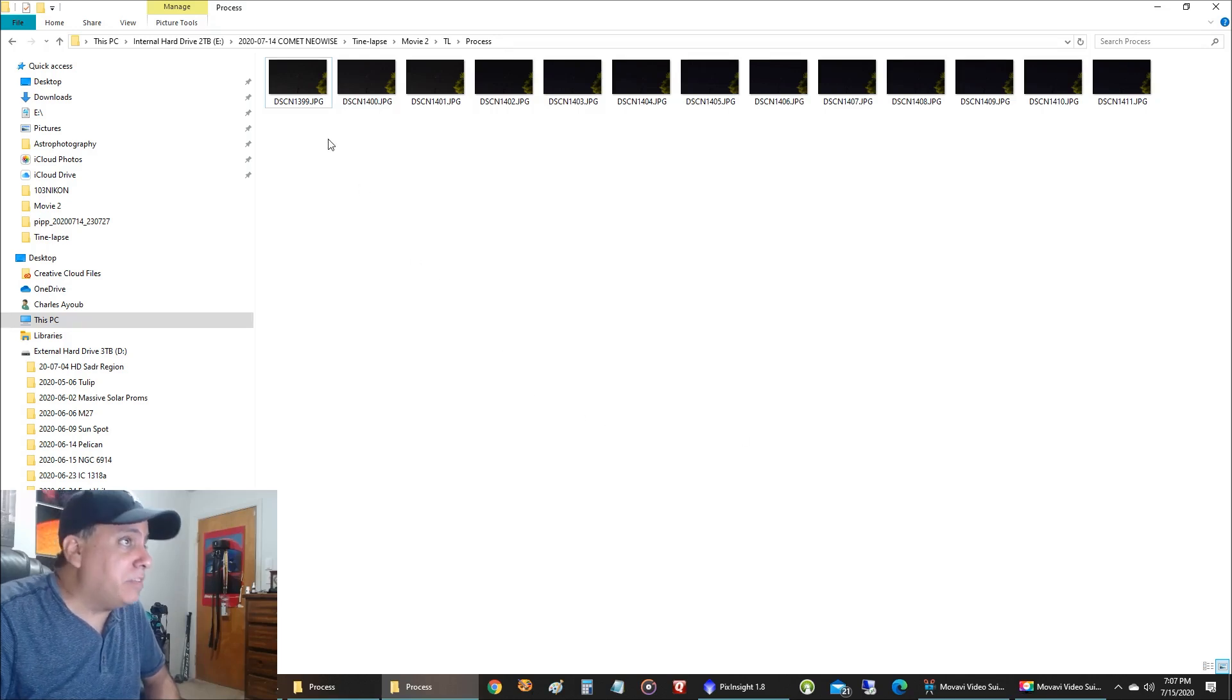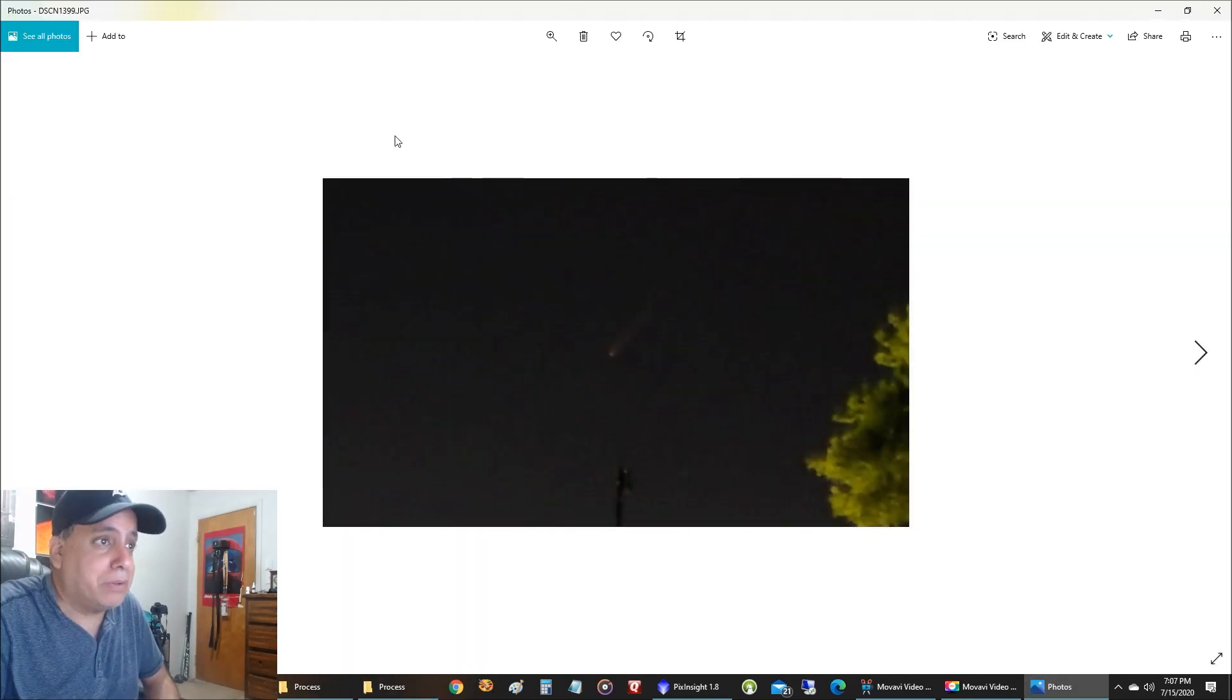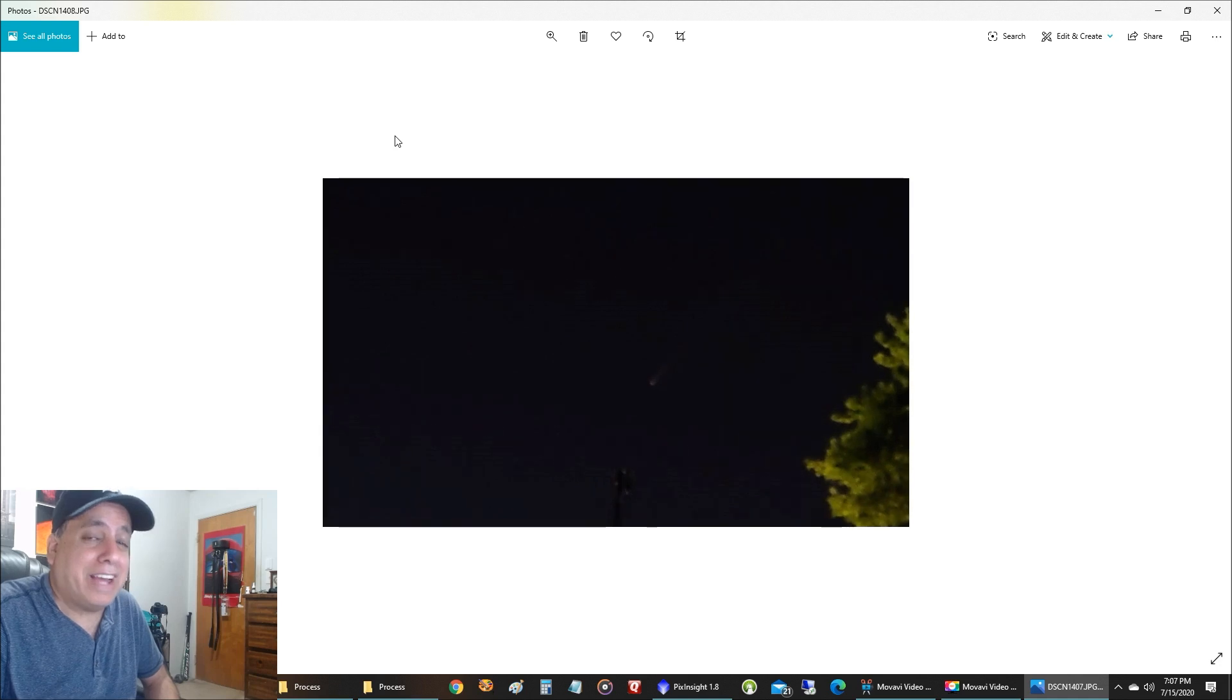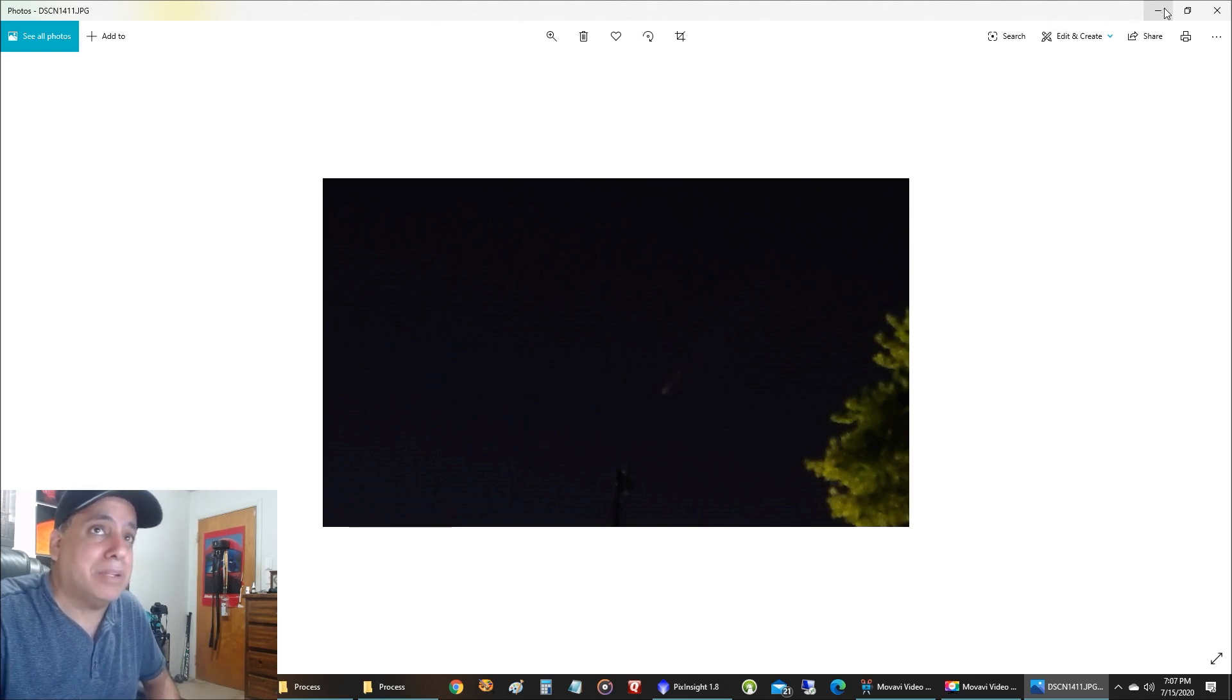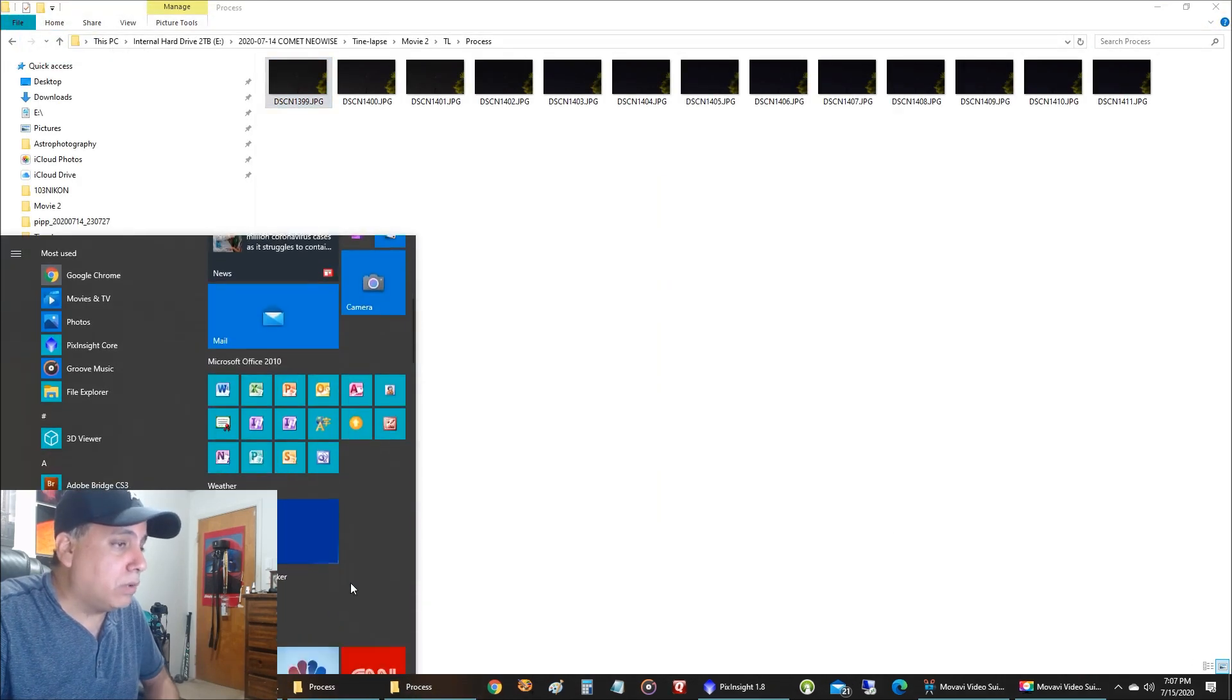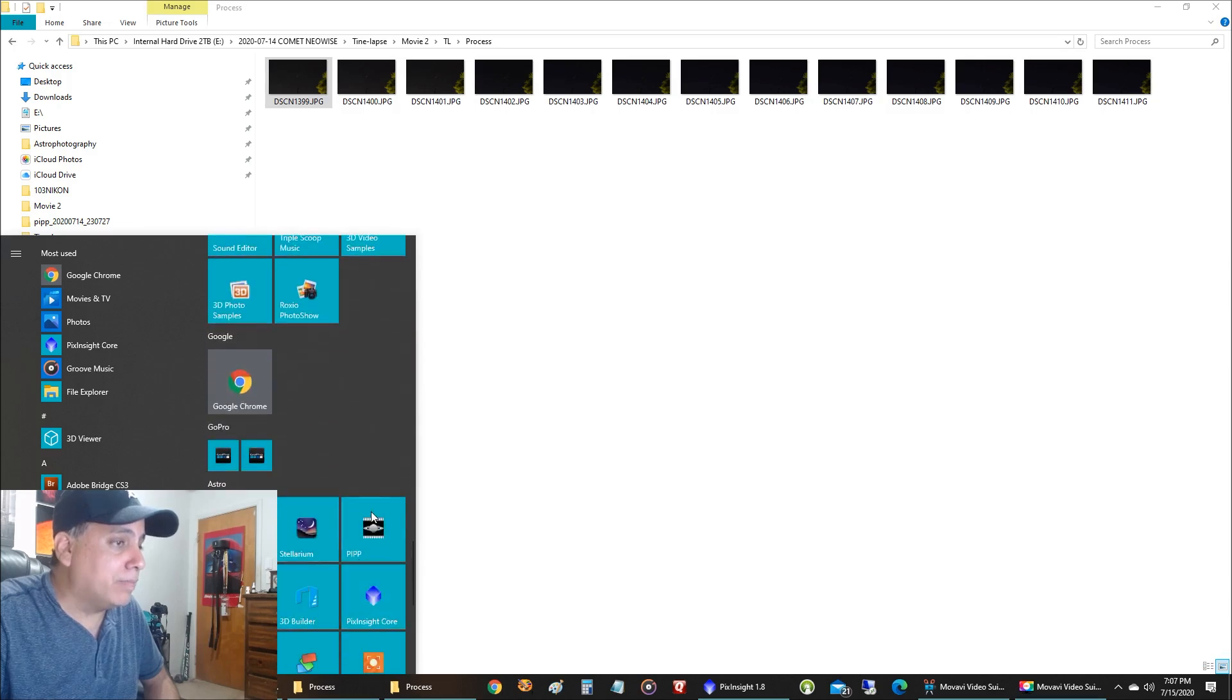It finished. And since my tripod didn't move, I was lucky that the pictures are very lined up. So if I start scrolling through these, I can see the comet setting in the northwest. Isn't that cool? And I had no idea I was doing that until I started scrolling through these when I was done capturing last night. I'm like, this is great. I'm going to do a timelapse.